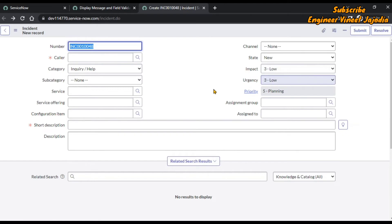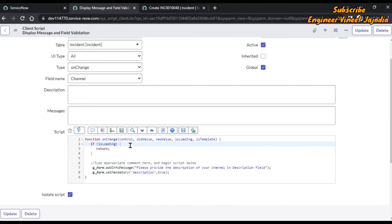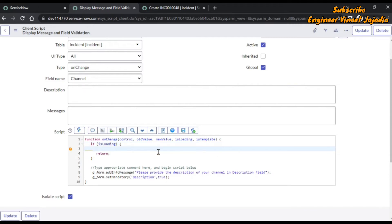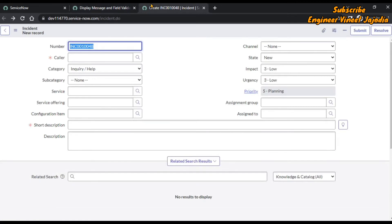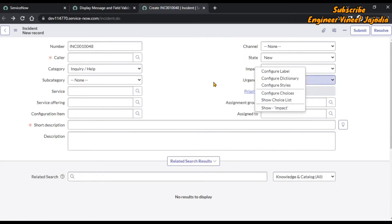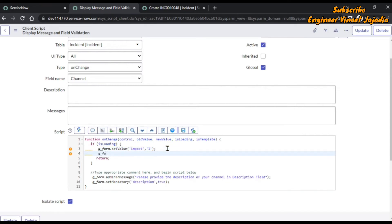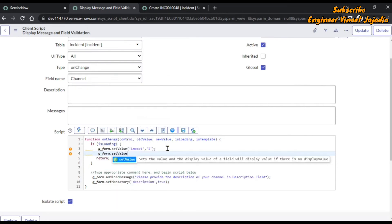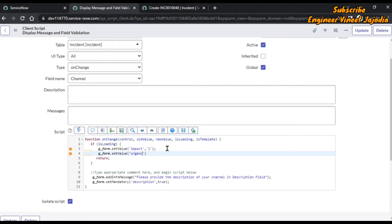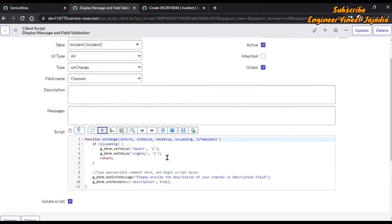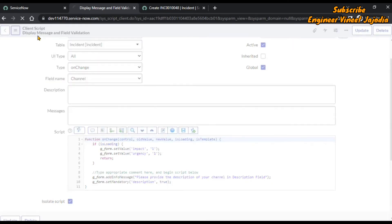We reload the form first to confirm impact and urgency are currently Low. Now we go back to the client script. Inside the if-block for isLoading, we set the values: g_form.setValue('impact', 1) because the backend value of High is 1, and g_form.setValue('urgency', 1). We format the code, click Additional Actions, and save.